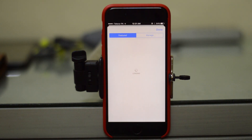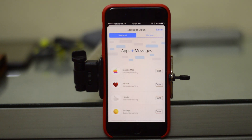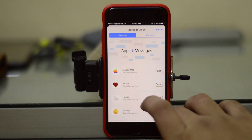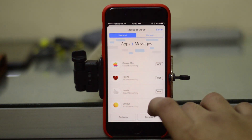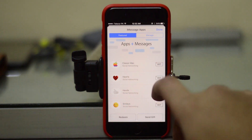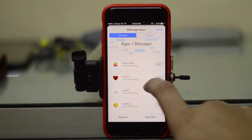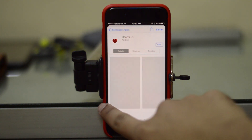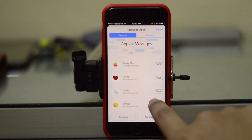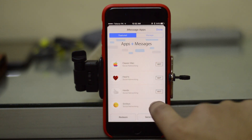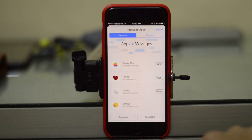Now in iMessage, if you go over here you will see an App Store icon. You can tap it and it will take you to the store where you'll be able to see all the new packages or apps that Apple has released for iMessage — things like keyboard sticker packs.